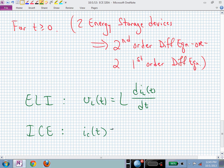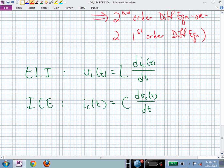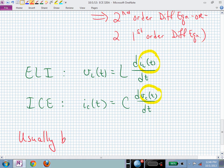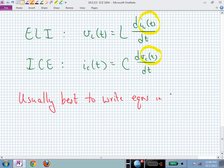Also, you need to remember ICE. That says the current through a capacitor, I sub C of t, is C·dV sub C/dt. With these particular relationships you can do a lot. The variables of interest are typically inductor currents and capacitor voltages — it's usually best to write your differential equations in terms of those variables.